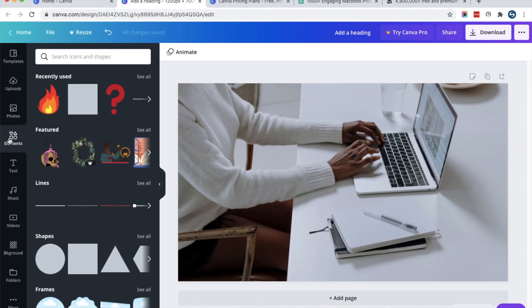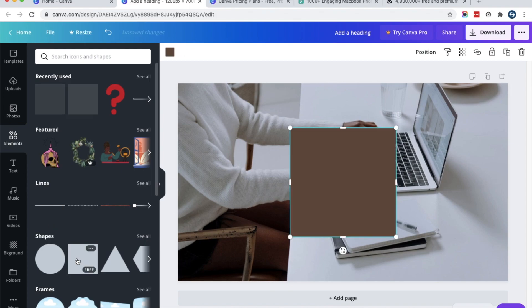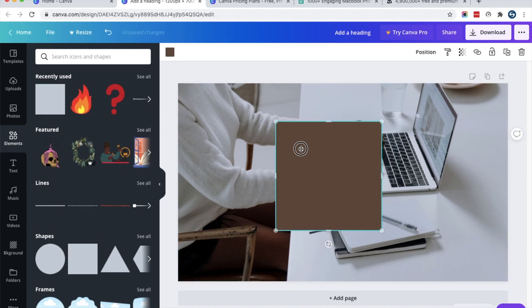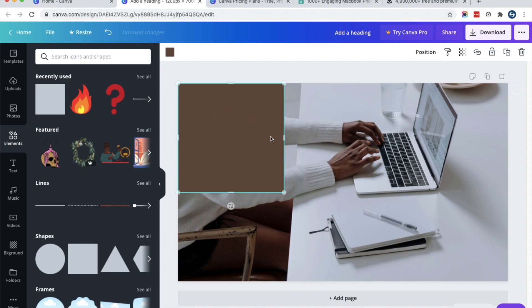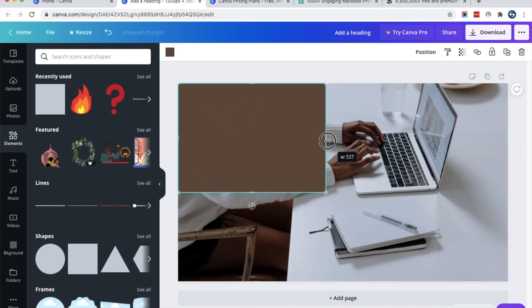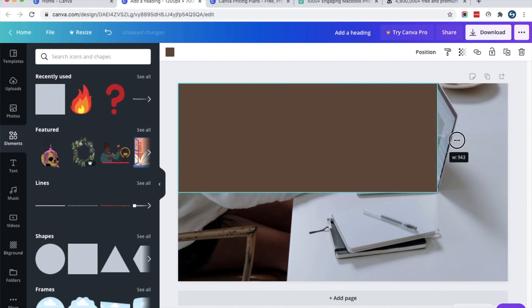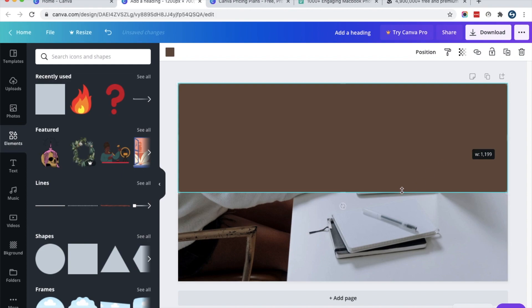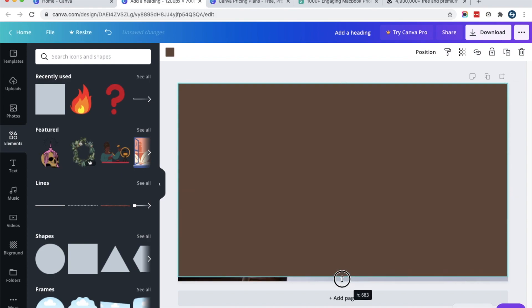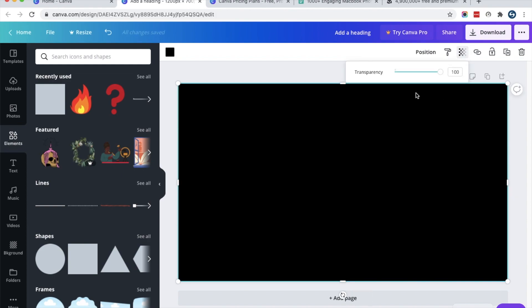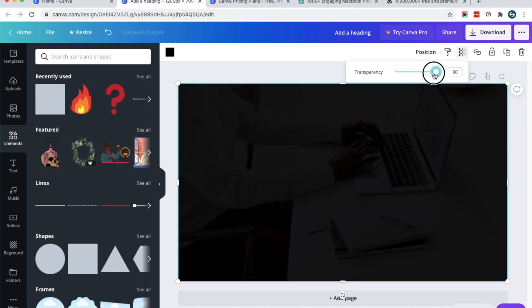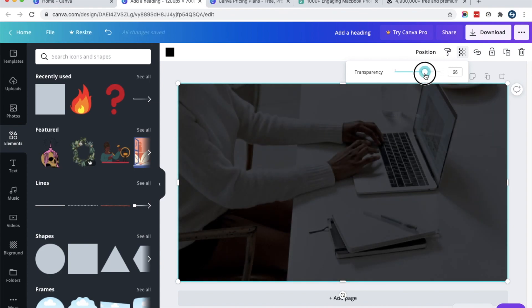Once you add the image as a background, you can add elements using the Elements tab. For example, I will add a rectangle on top of my image and stretch it across. I will also make the rectangle less transparent so that the background image is still visible.